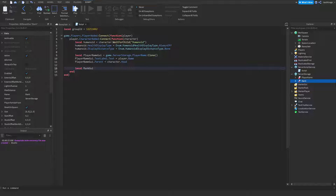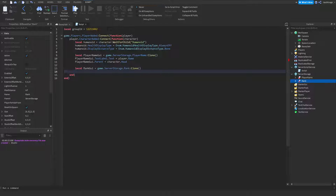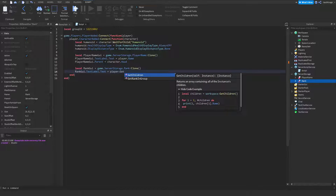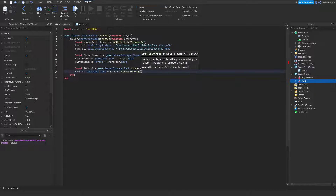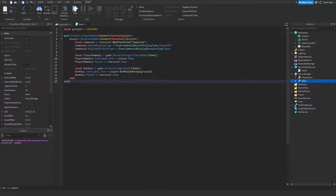Now to do the same thing for the rank one — if you didn't want to do the rank one, you don't have to do this part. Get it from service storage, rank. Clone it. Set the text to the player's GetRoleInGroup with the group ID here. And then we're also going to parent this to the same head.